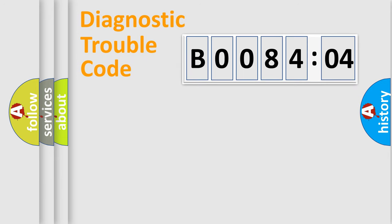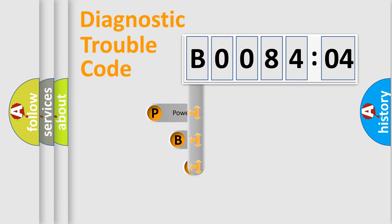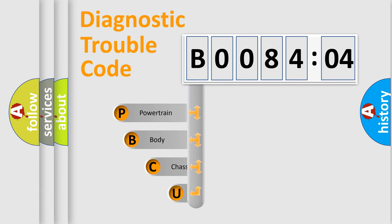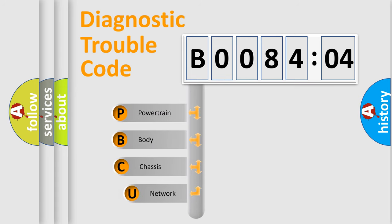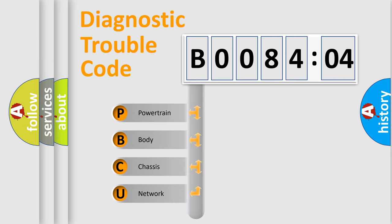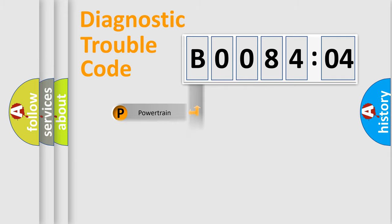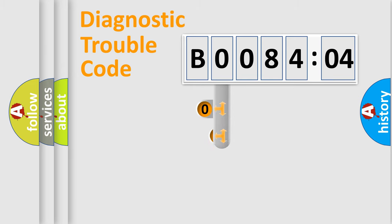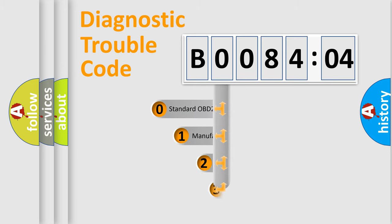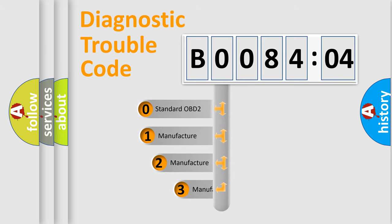First, let's look at the history of diagnostic fault code composition according to the OBD2 protocol, which is unified for all automakers since 2000. We divide the electric system of automobile into the four basic units: Powertrain, Body, Chassis, Network. This distribution is defined in the first character code.